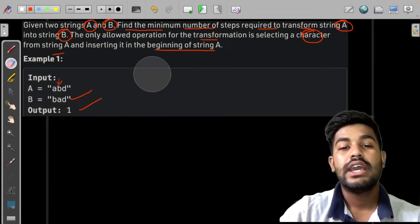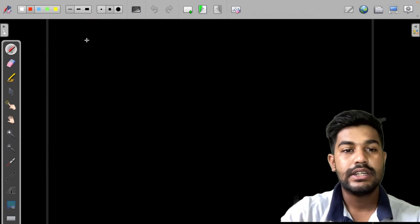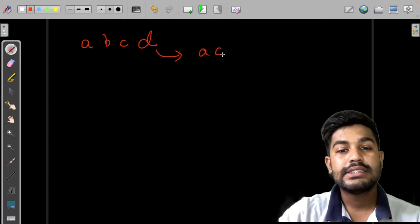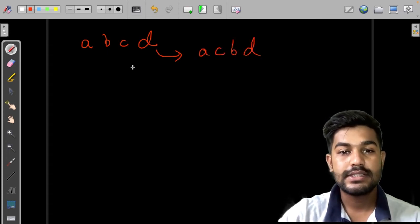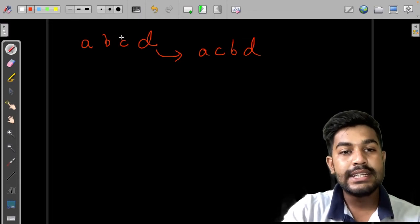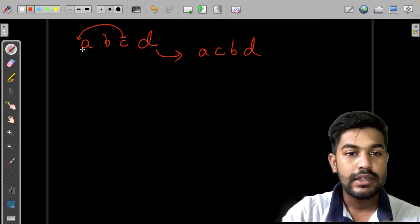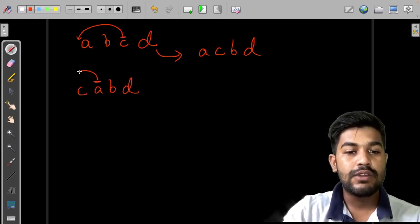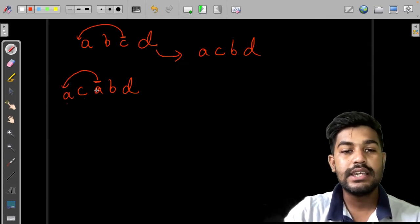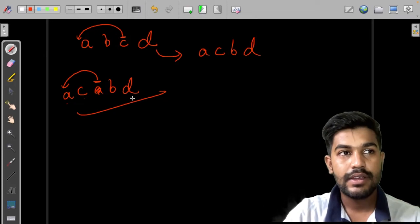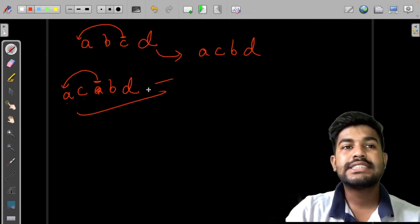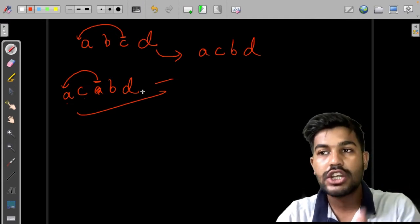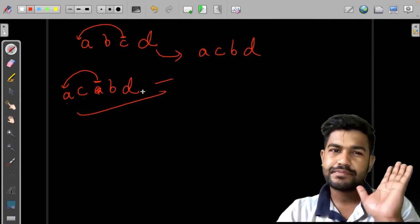Let us first see what forms we can consider. Suppose we have A, B, C, D and we want to make it A, C, B, D. We can take the C character and move it to the very beginning, giving us C, A, B, D. Then we take A and move it to the very beginning, giving us A, C, B, D. So we can safely say we can achieve all kinds of arrangements or permutations of the given string using this operation.